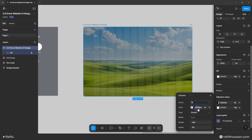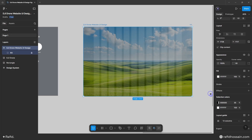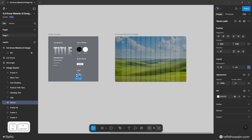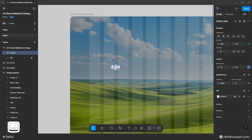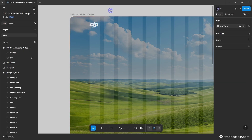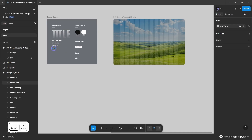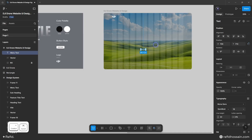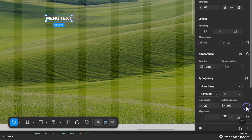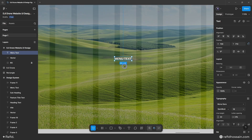Now I'll design the header section. I already prepped the logo, so I'll duplicate it from my design system and place it here with a top spacing of 50 pixels. For the menu items, I'll add text using the Mona Sans font family, semi-bold weight, 16px font size, and 22px line height.